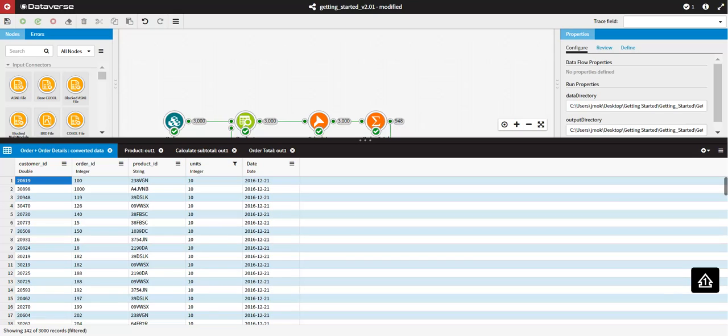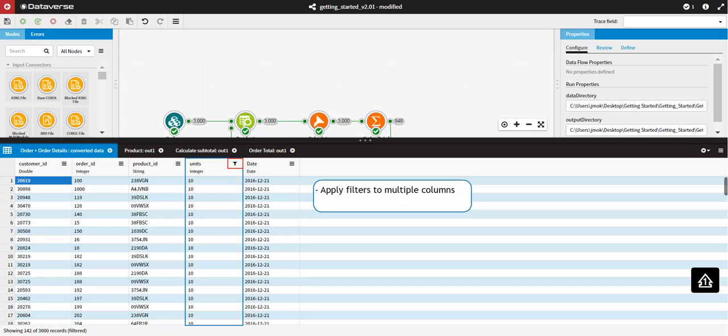Once you have applied a filter, the column menu icon changes to a filter symbol to indicate that this column is being filtered. You can apply filters to multiple columns. The filters take effect over the entire data set, not just the first 1,000 records which are displayed.